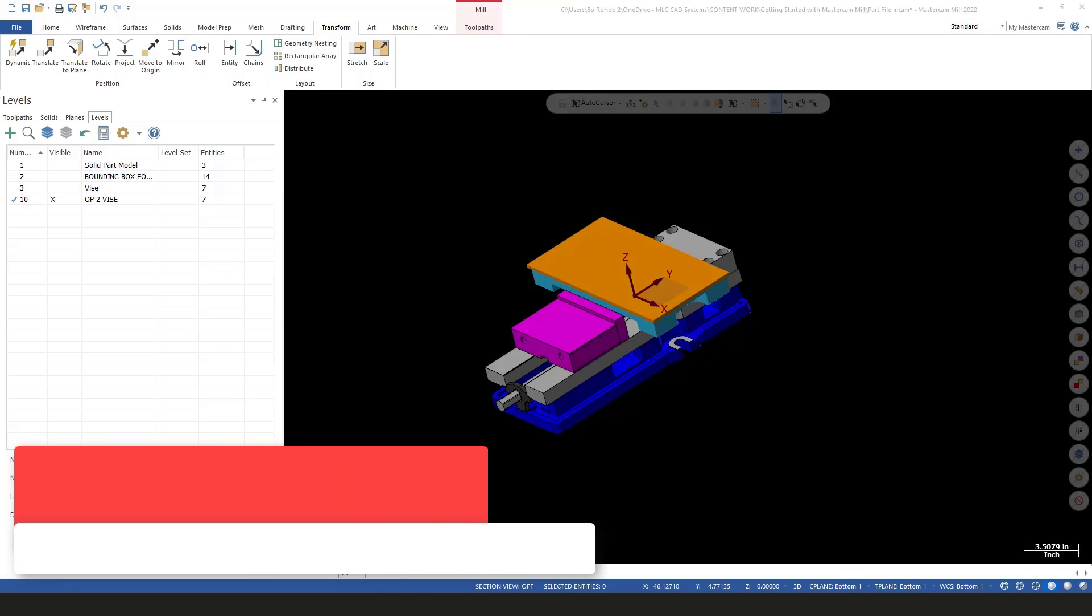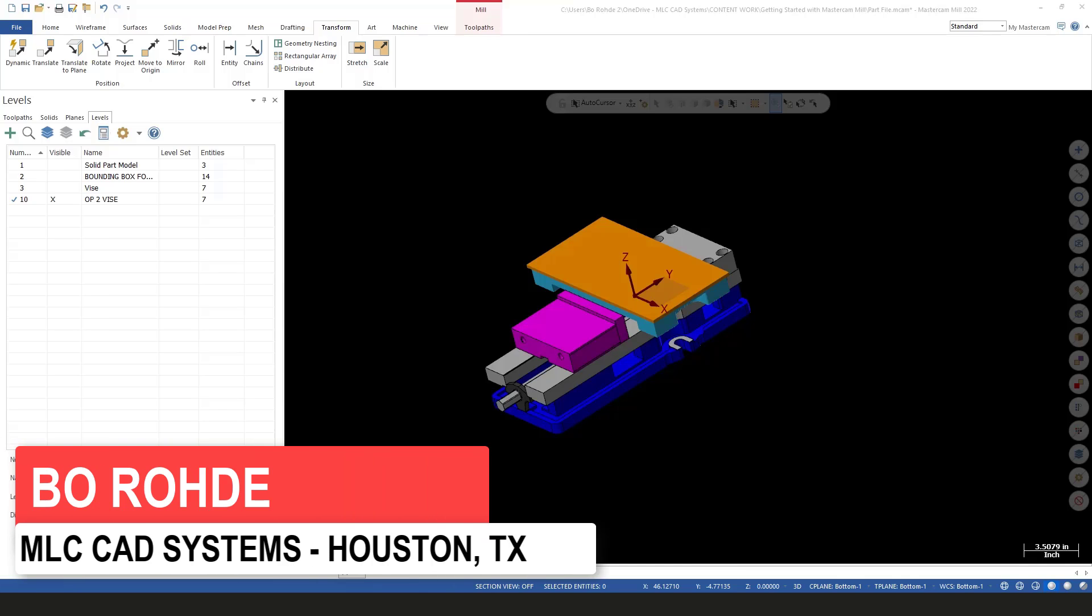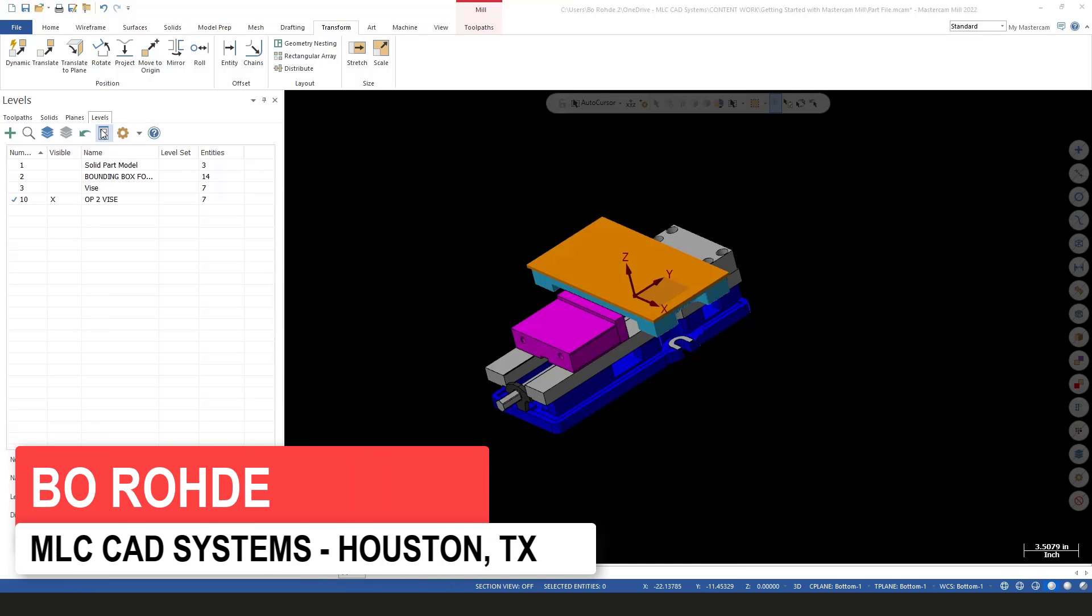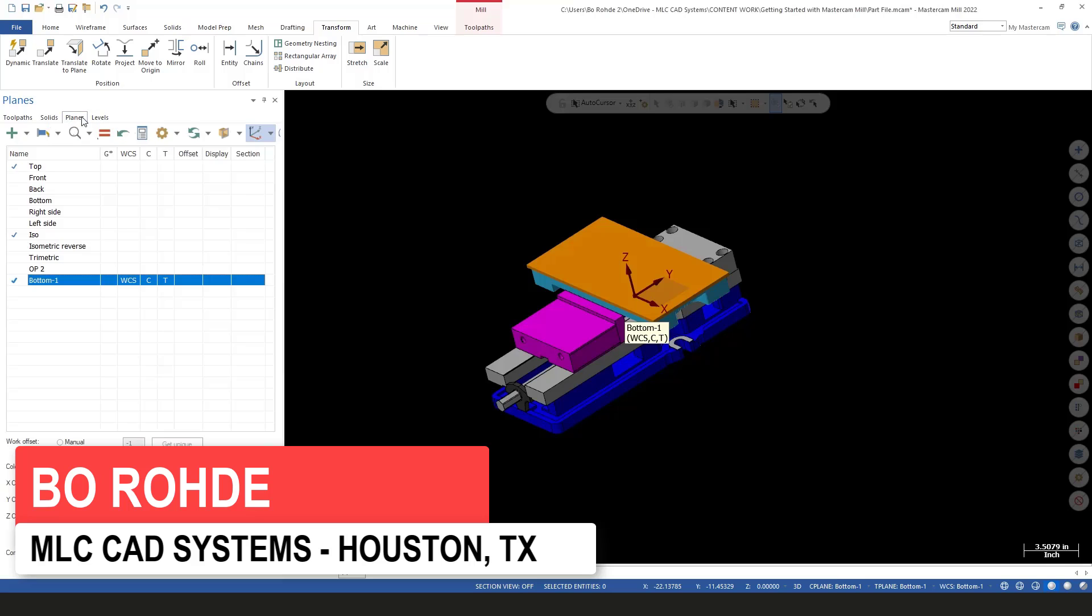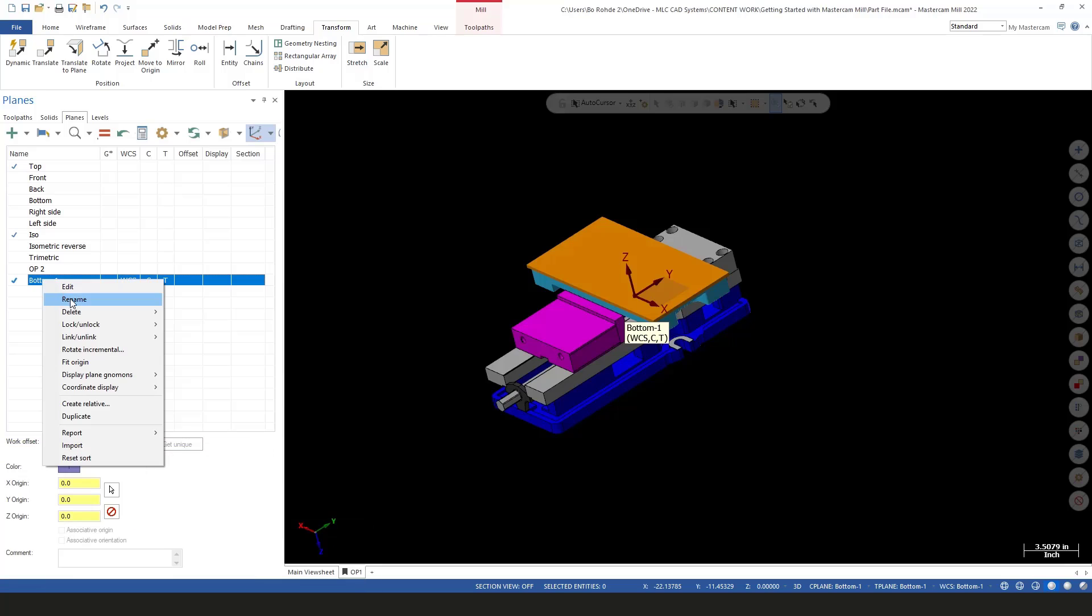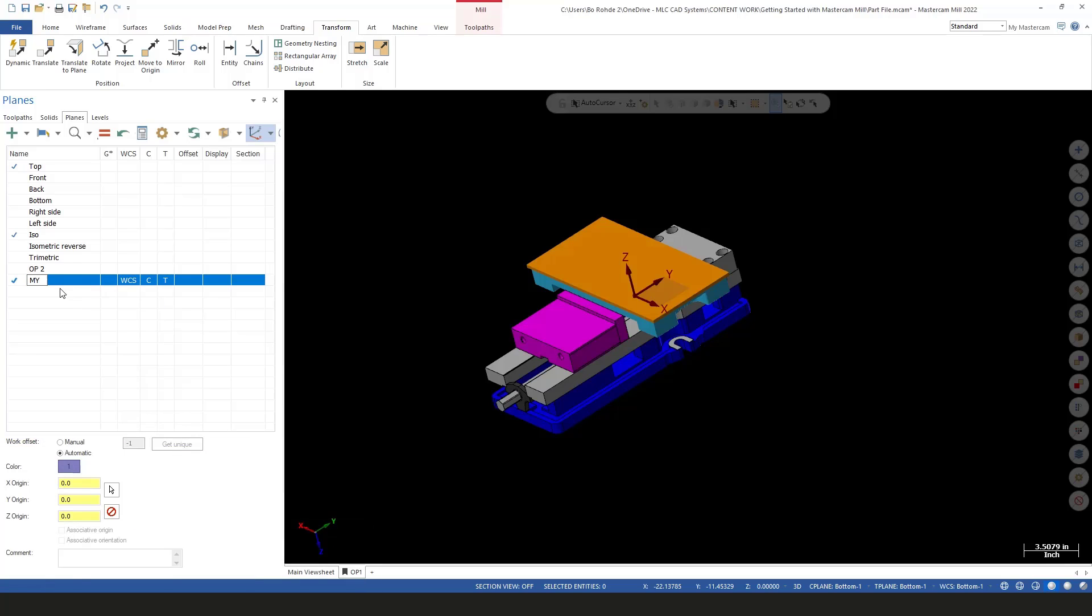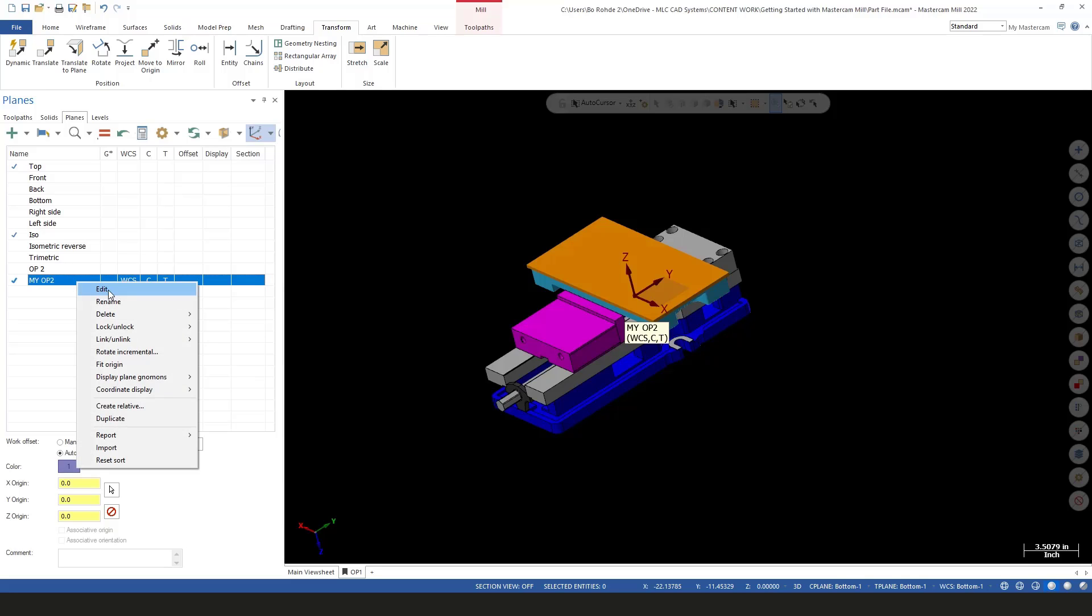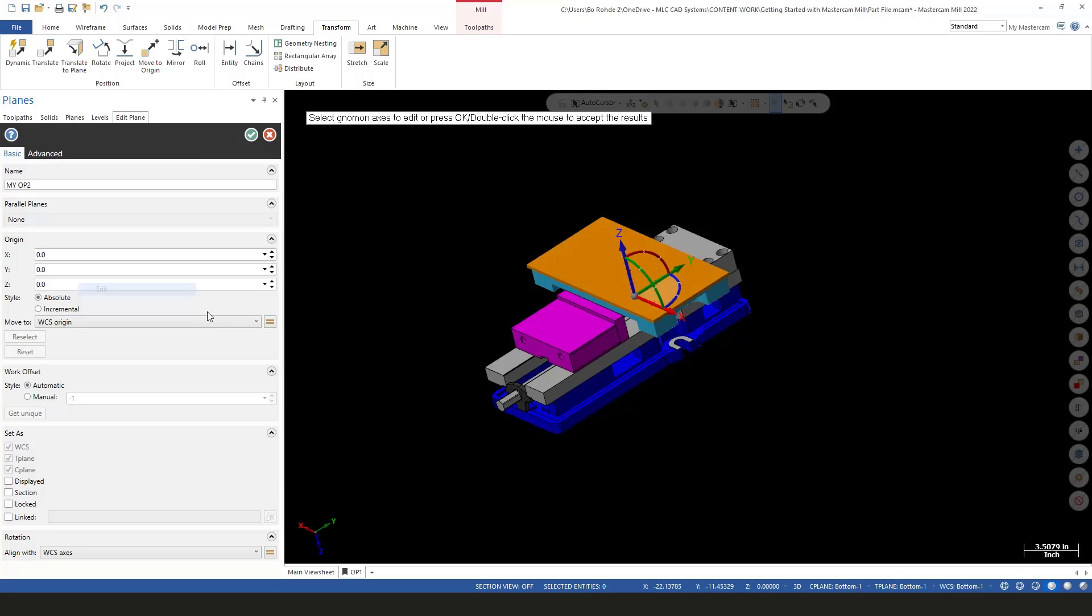Now let's get ready to start talking about moving our planes. We need to edit our bottom plane, so first I'm going to rename this one and call it op 2. I'll right-click on it after that and say edit, and I need to move my Z.